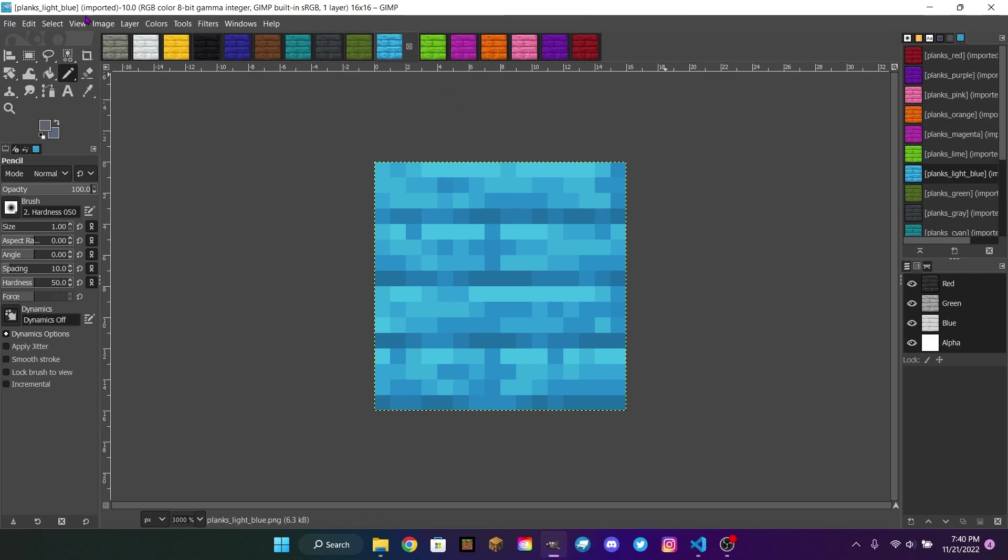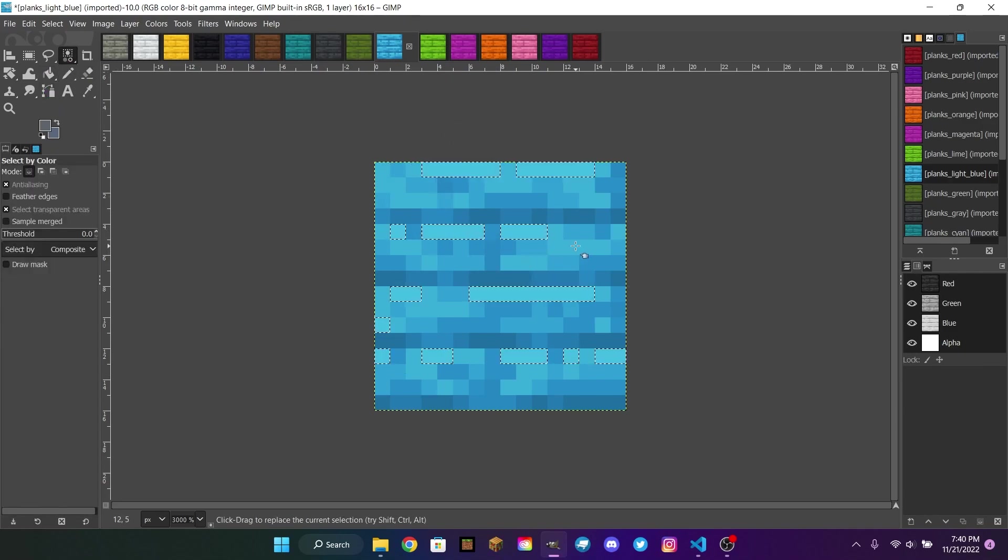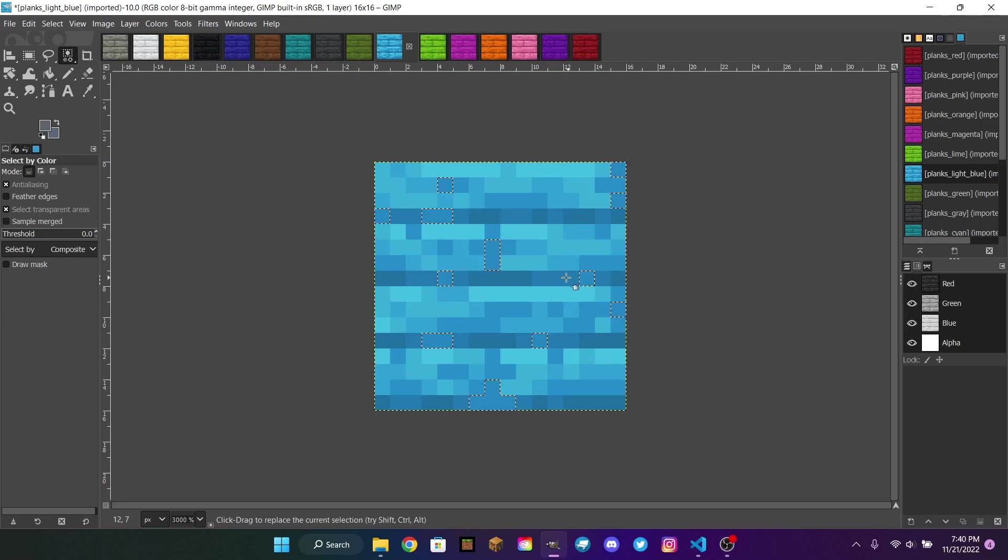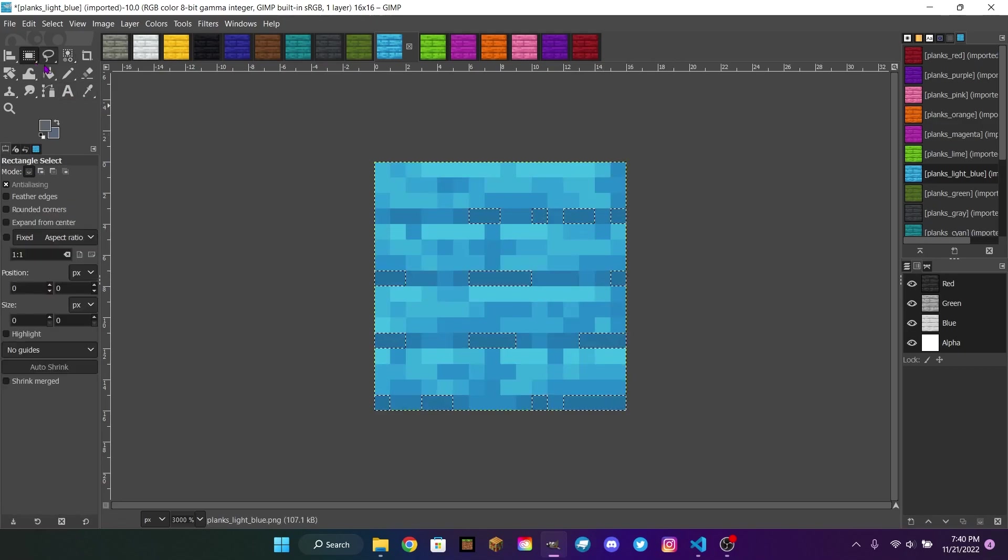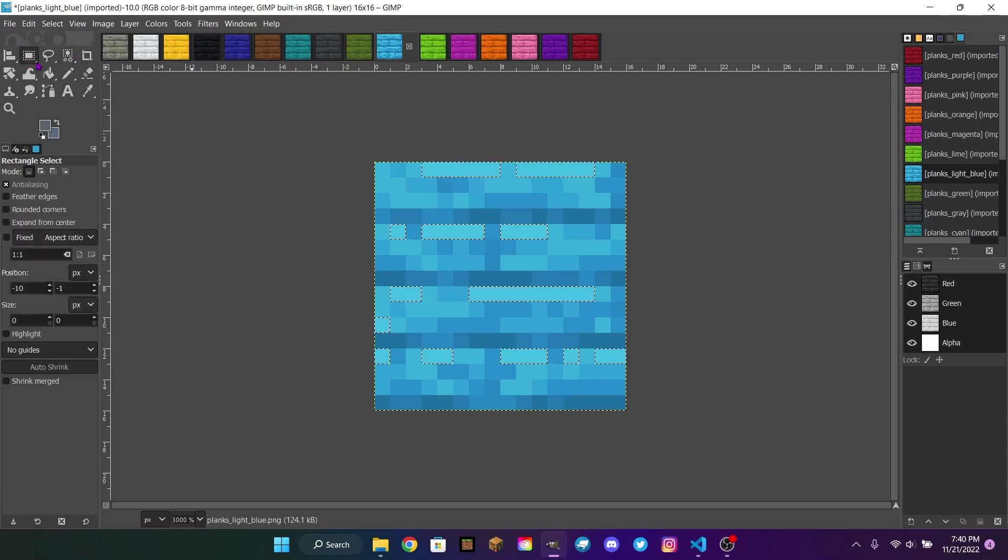In this program right here, this is GIMP, this is not my program. But as you can see, I have this texture right here, and there are multiple colors, different shades that will make up the texture.